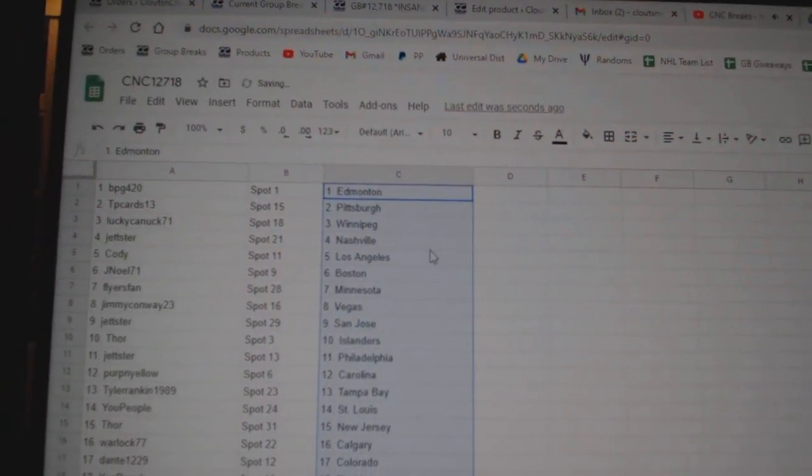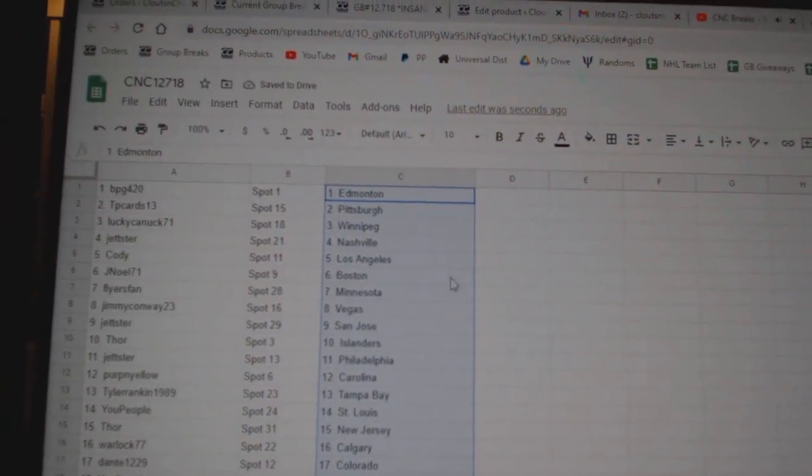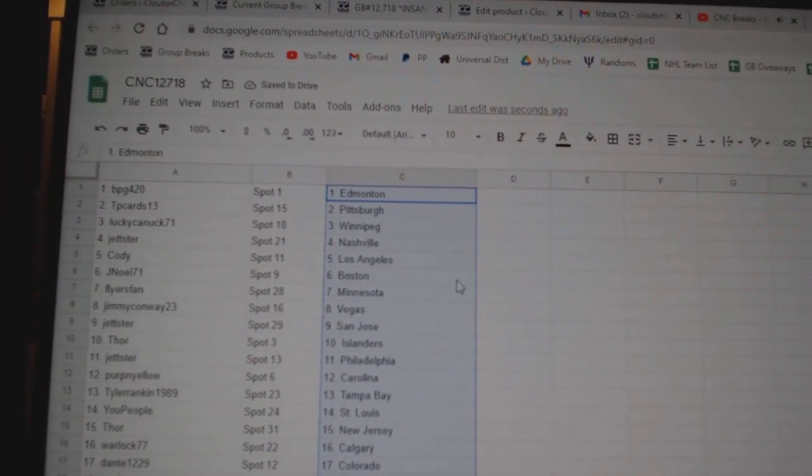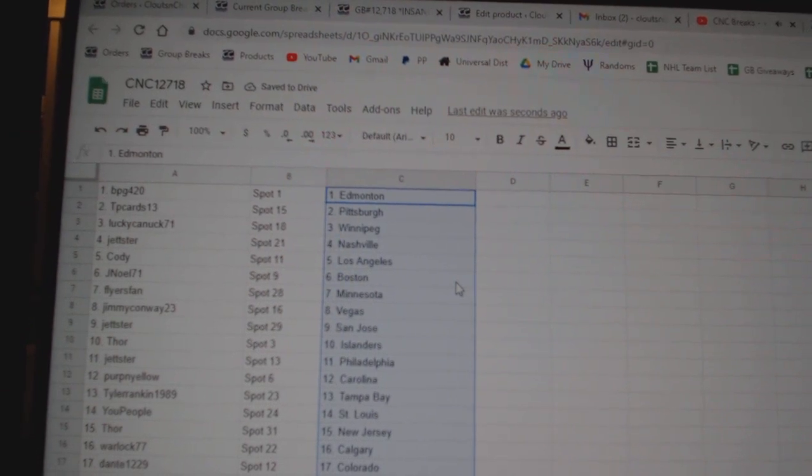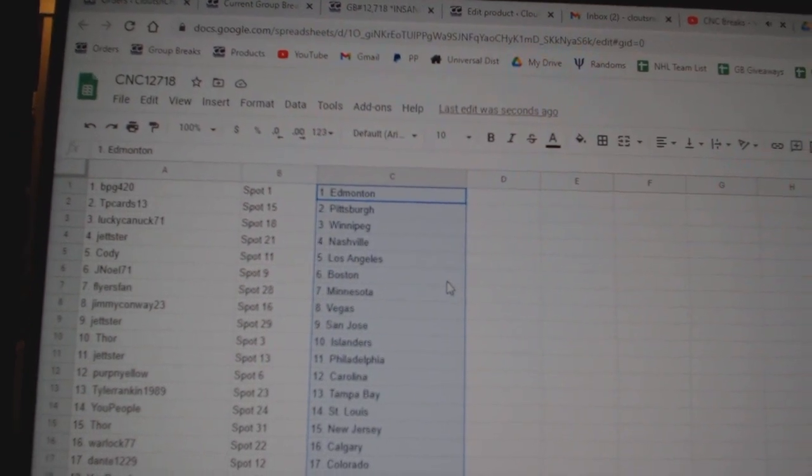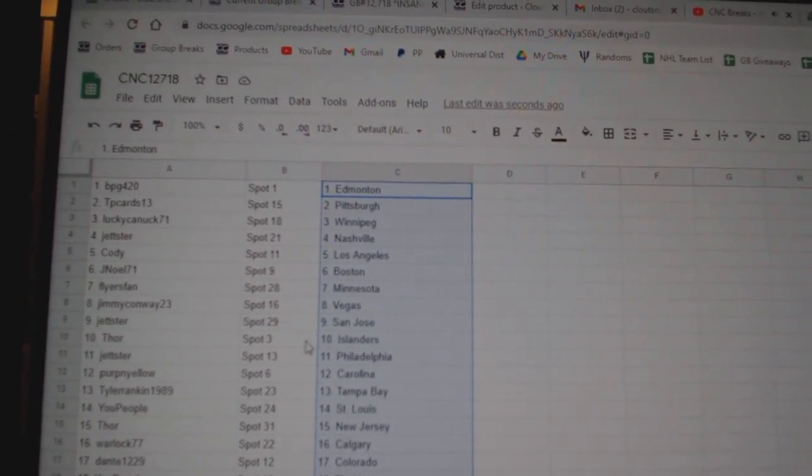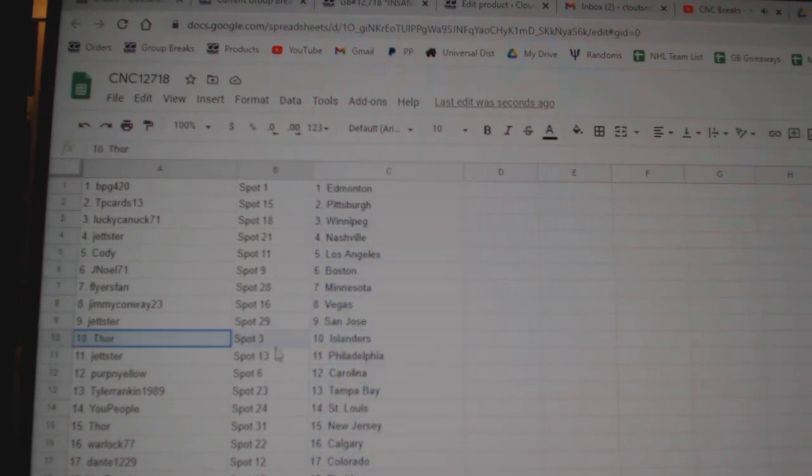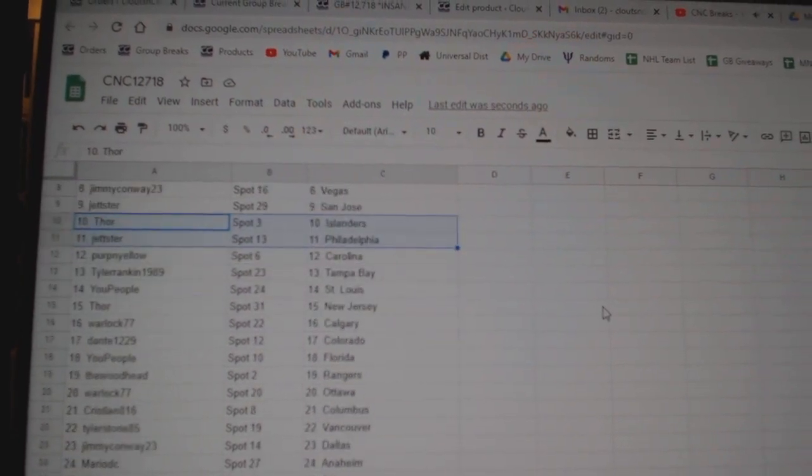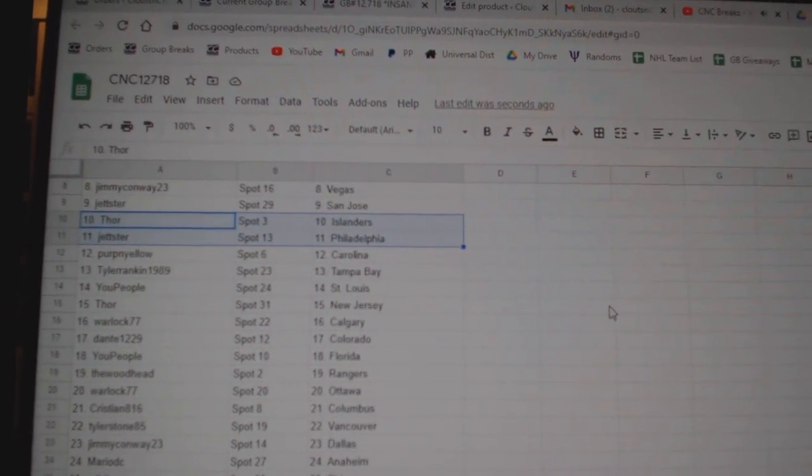BPG has Edmonton, TP Pittsburgh, Lucky Canuck Winnipeg, Jetster Nashville, Cody LA, J Noel Boston, Flyers Fan Minnesota, Jimmy Vegas, Jetster San Jose, Thor Islanders.